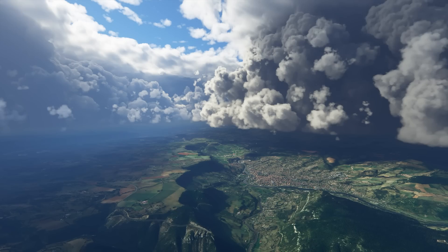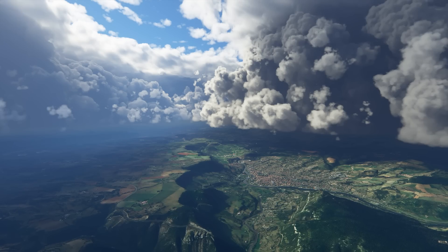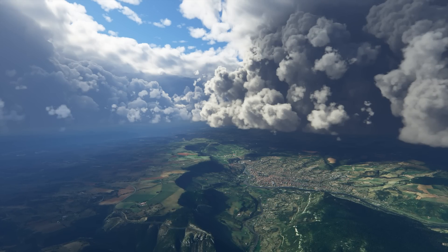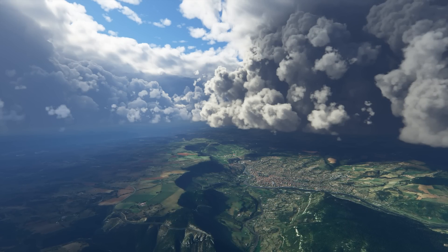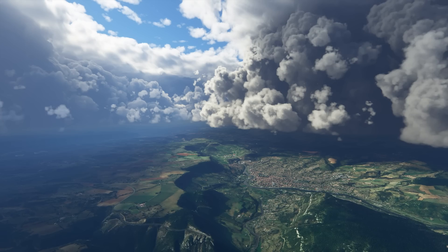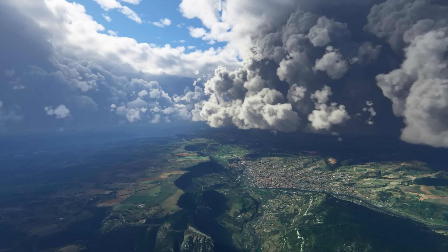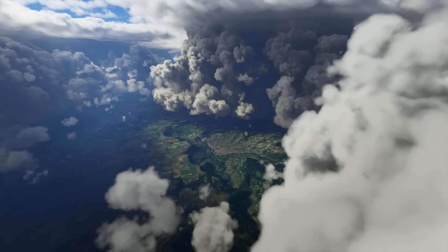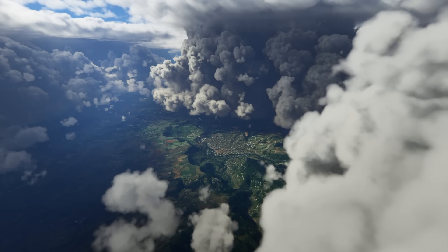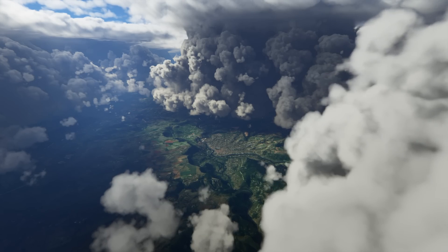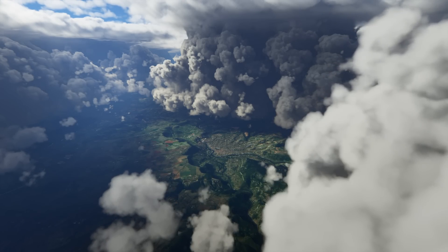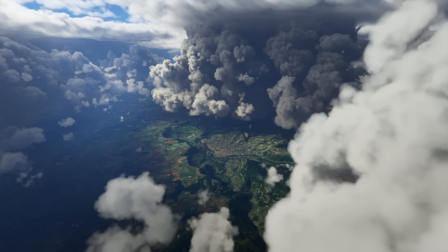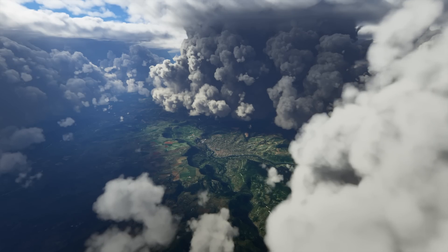The shadows have also been really improved. Now the mountain casts shadow on the clouds, the clouds cast shadow on the mountains, the clouds cast shadow on themselves, and all of those different layers of clouds cast shadow on the ground, which gives a general feeling of realism never seen before.